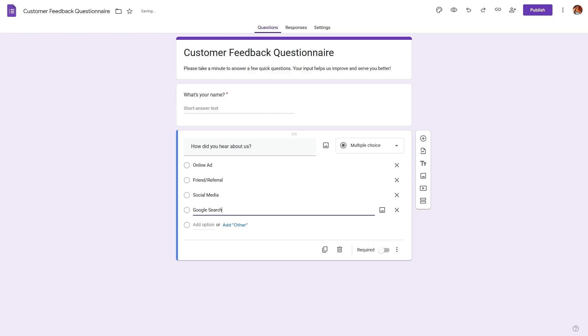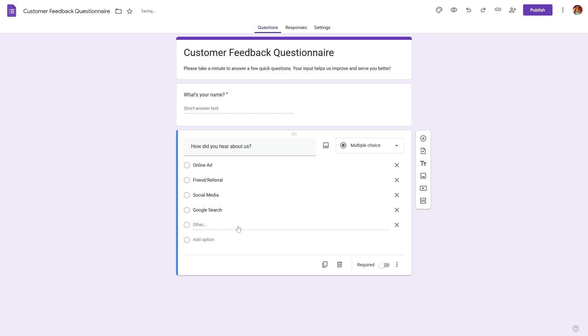Now, if you want to collect an answer that is not available in these options, you can also use the add other. With this option, the respondent can provide an answer that is not available in any of these options. We'll also make this required.